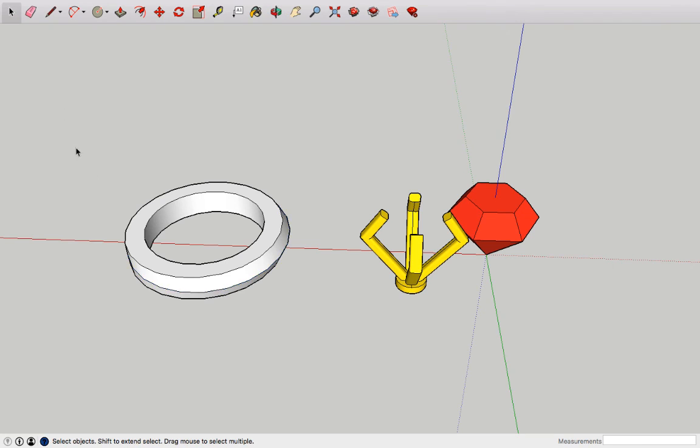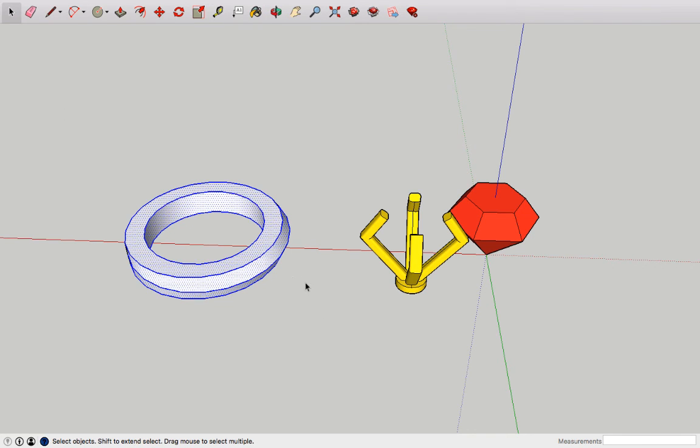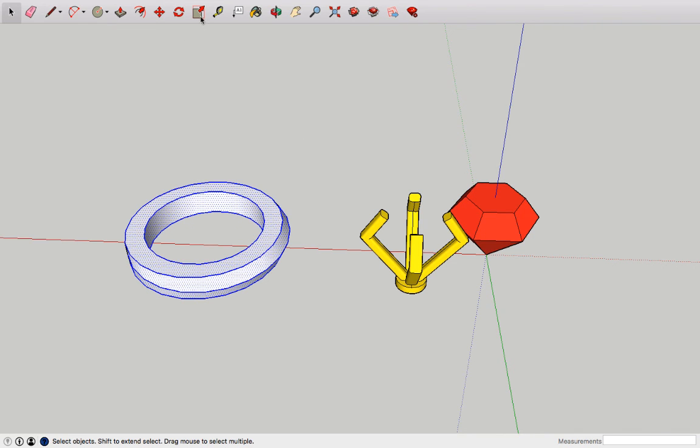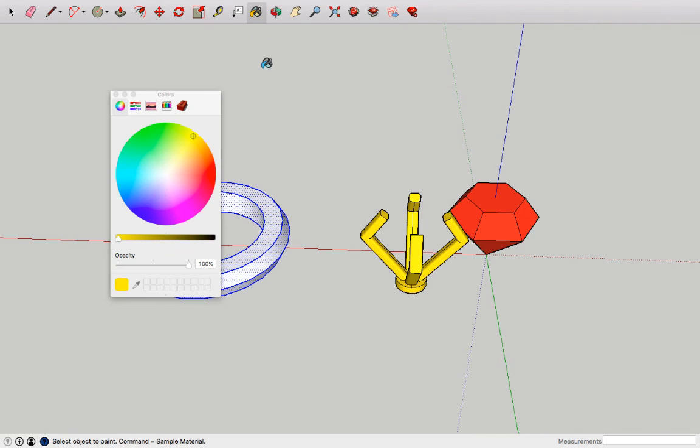I'm going to insert the bracket right here on the part of my ring which is sticking out a little bit more, the bulge. Then I'm going to highlight everything and color it yellow.